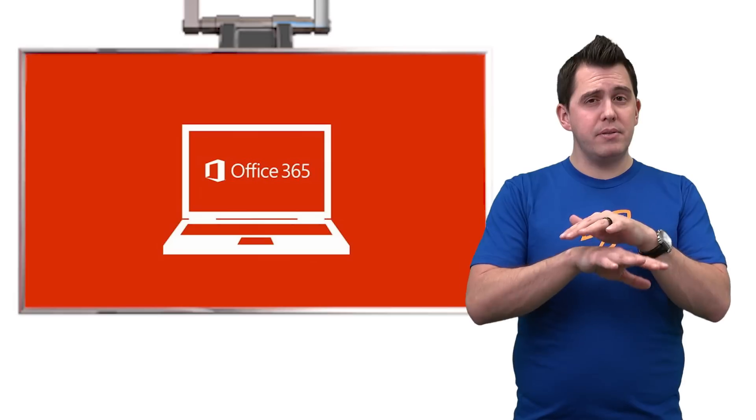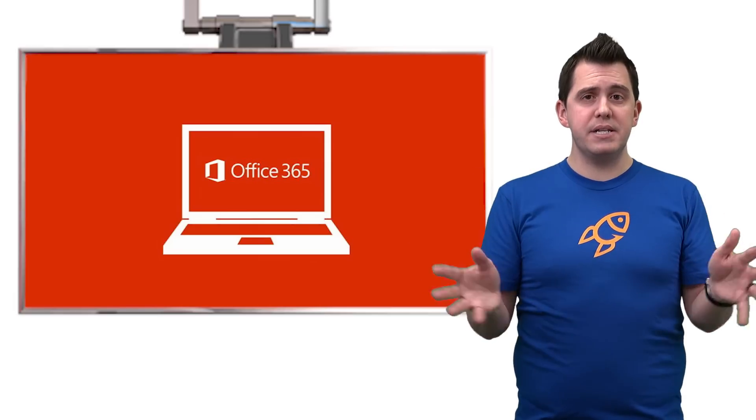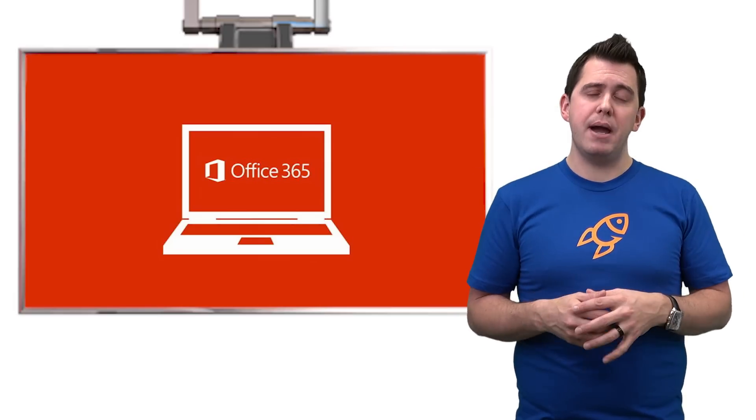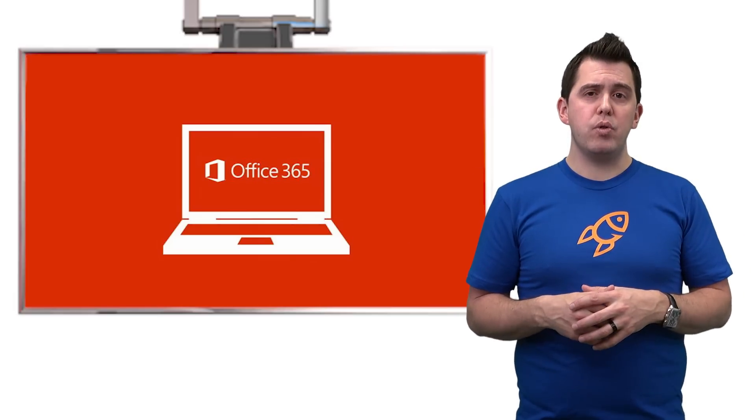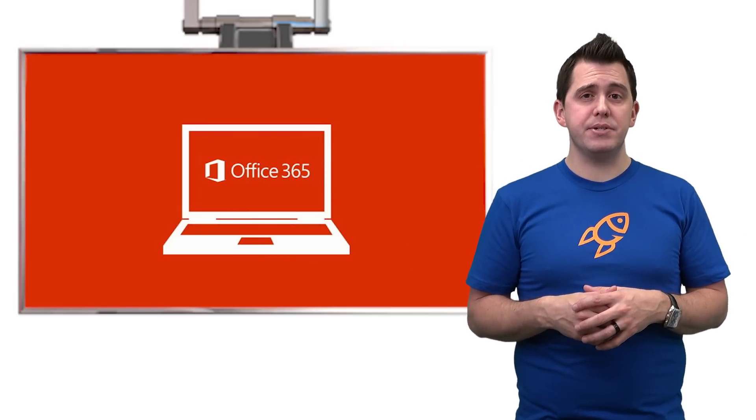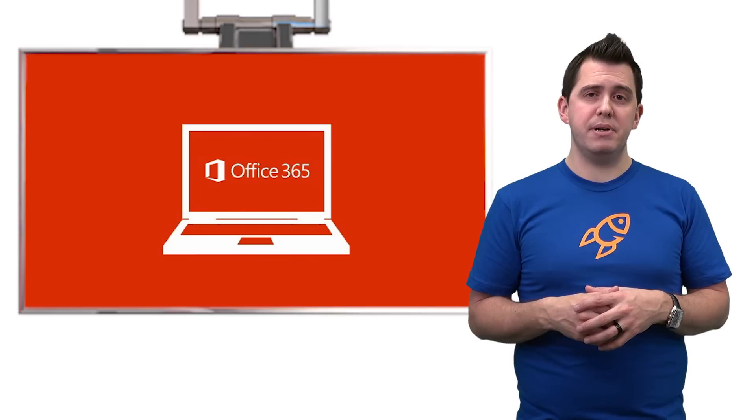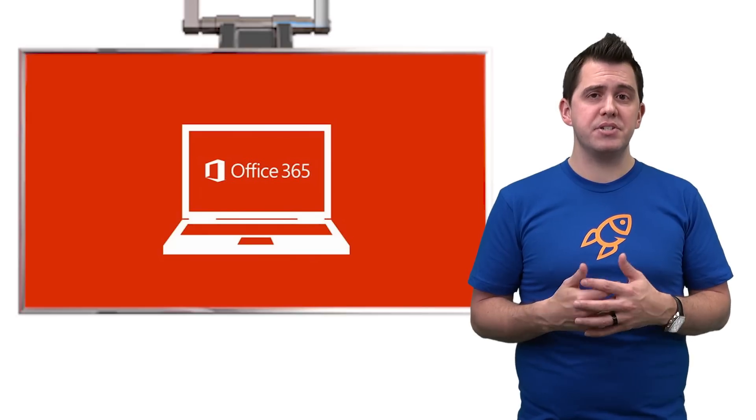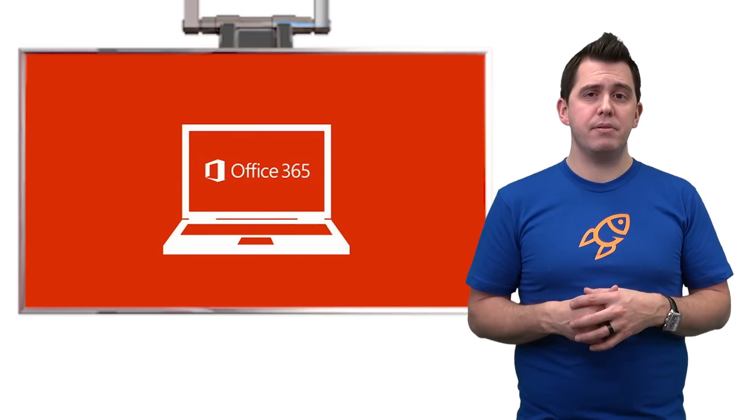this is going to really take a little bit of time for all those kinks to iron out to make the user experience seamless across everything that's in Office 365.